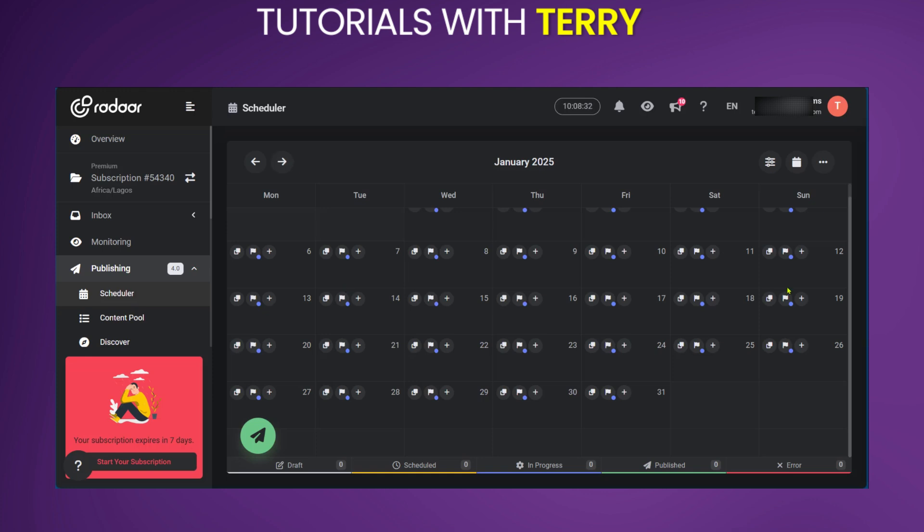For more details on how to schedule using automation on Radar, please watch our video, How to Schedule Posts on Blue Sky. So this is what you need to do in order to automate a Blue Sky Posts.